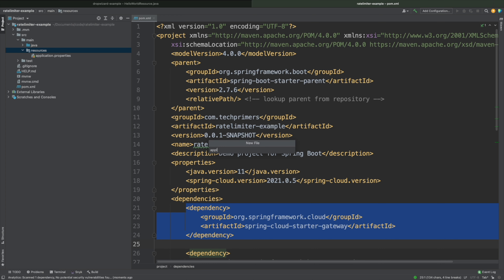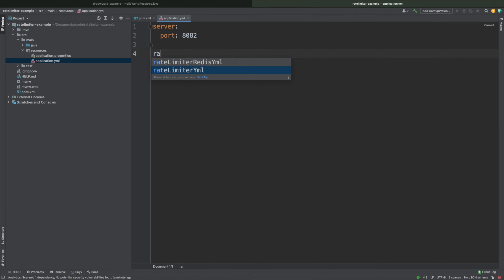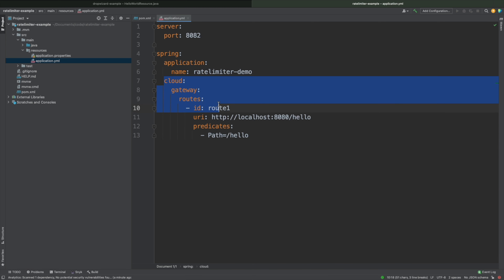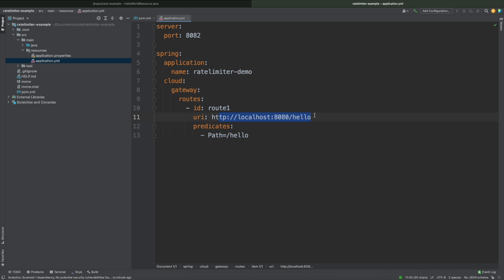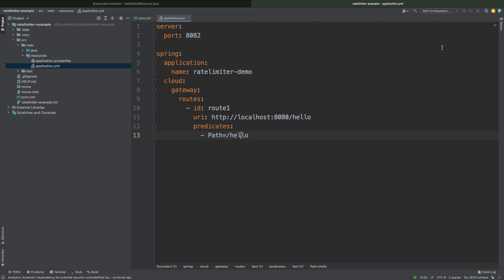Let me go to the resources and create an application.yaml — that's where we'll add our configurations. The server port will be 8082. I'll add the application name as rate-limiter-demo and add the Spring Cloud Gateway route to the backend application at localhost:8080/hello — the Dropwizard app. So if I call slash hello on my Spring Cloud Gateway, it gets routed to the Dropwizard application. Before adding rate limiters, let's start the application and see if it works.